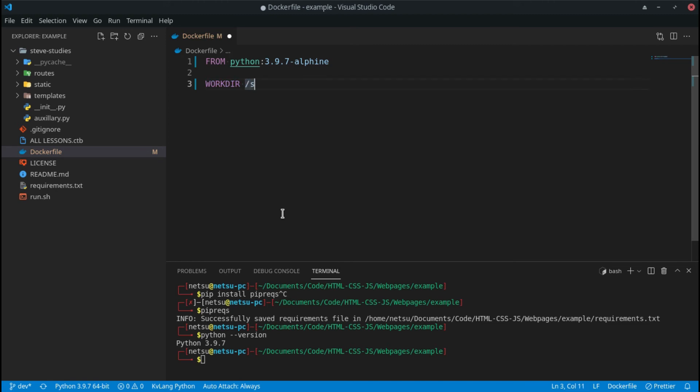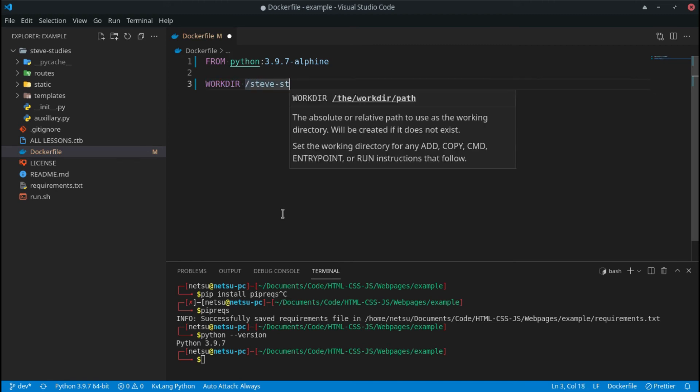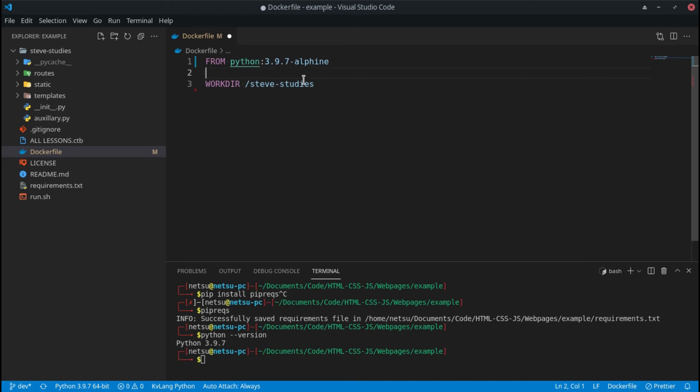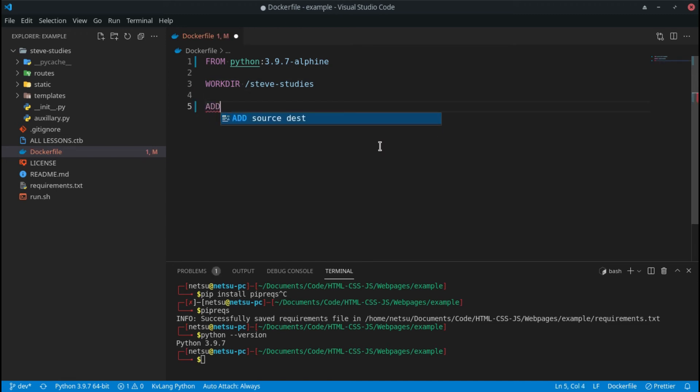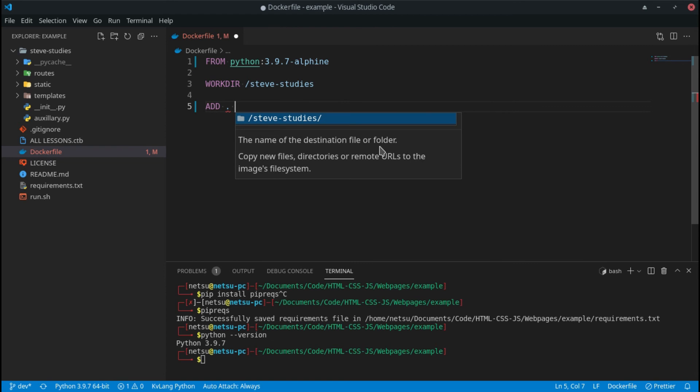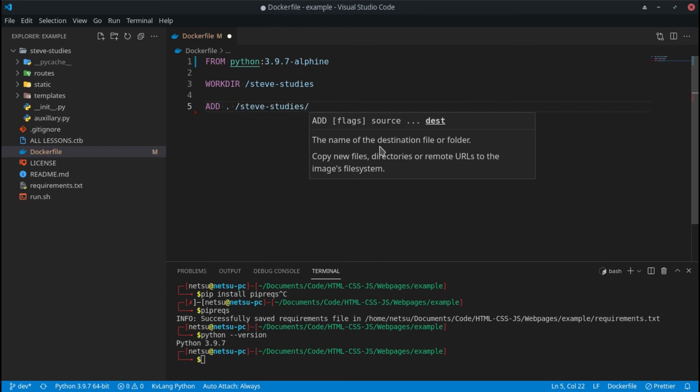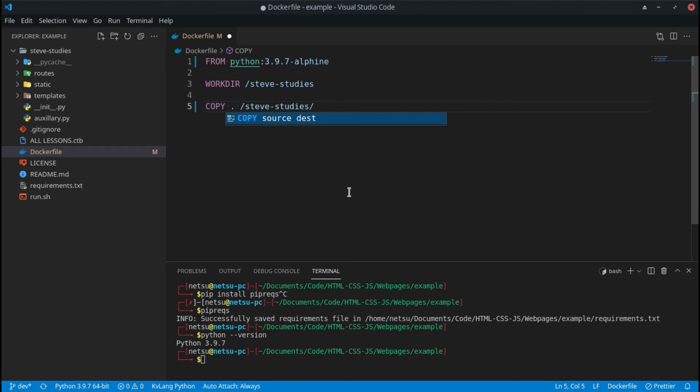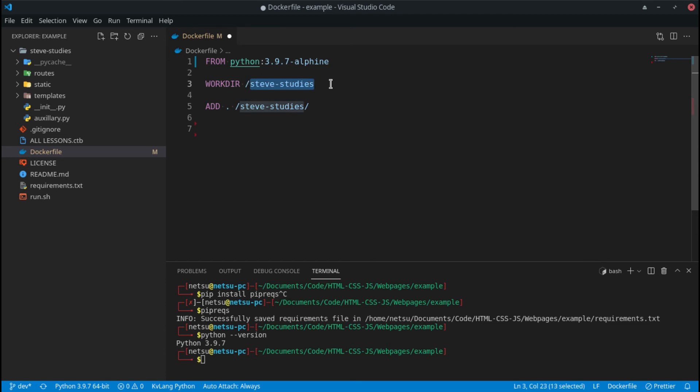Then once we have that, we can change the work directory and I'm going to change it to slash steve-studies. You can change this to whatever your project is called. I'm going to change it to this because mine is called steve-studies. Then we can add what is here into steve-studies. ADD is also the same as COPY, so if you want to use copy I believe that works as well. We have basically moved our work directory to here and now we have basically copied everything from inside of here into that work directory.